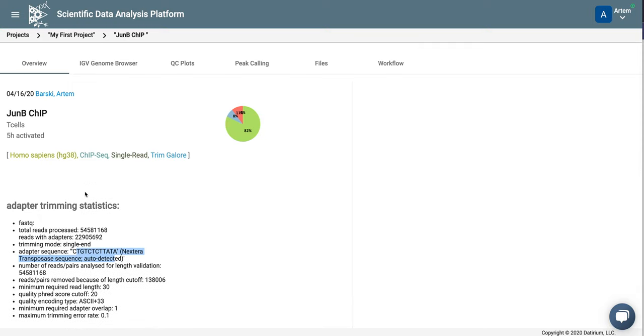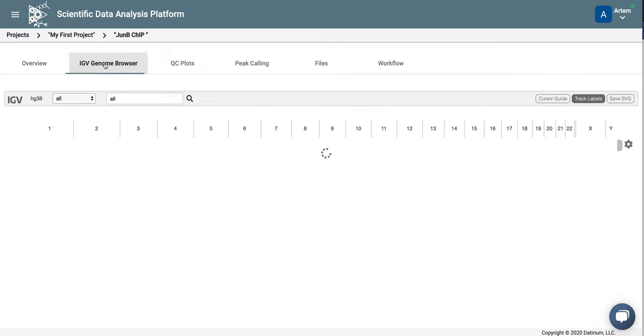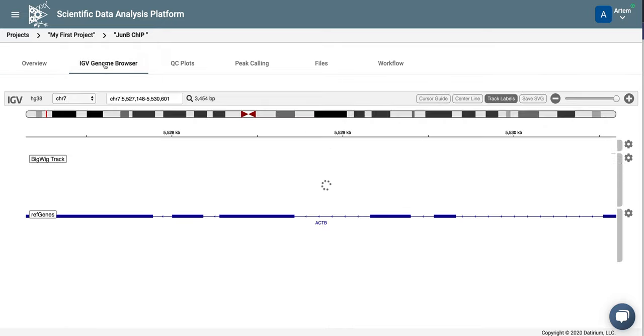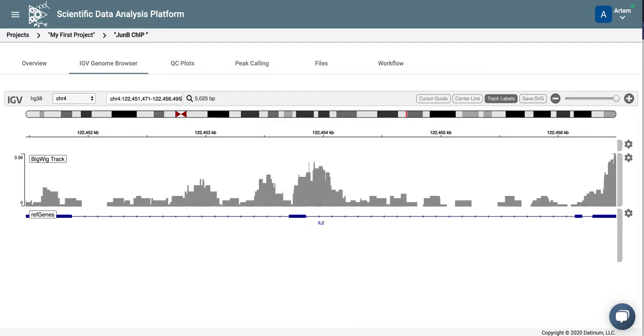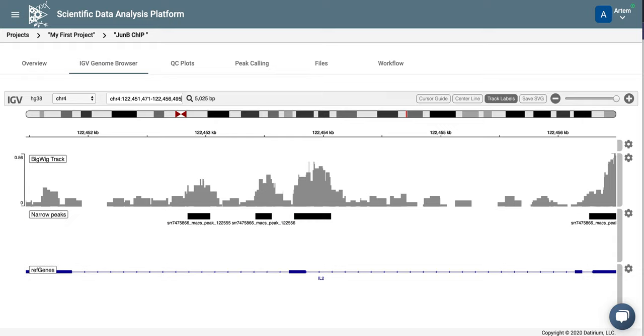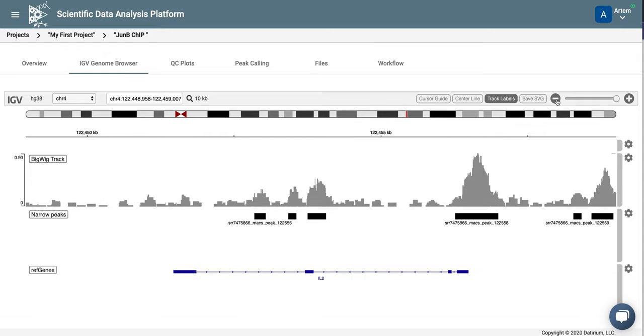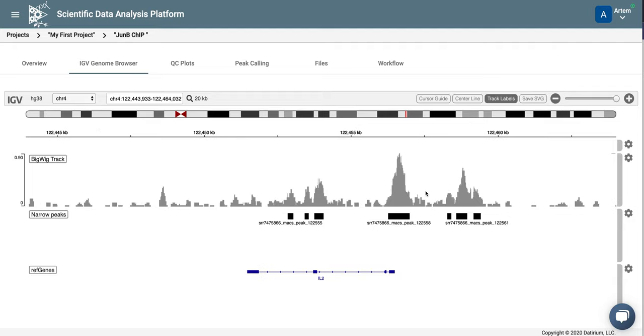Let's look at our peaks on the genome browser. So here we click at IGV Genome Browser tab and wait for the data to load. Since this is JunB in T-cells, let's look at the IL-2 gene. Here you can see the peak coverage, the coverage by reads around the IL-2 gene. Let's zoom out to see the peaks better. So these are the big peaks.